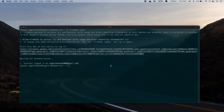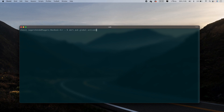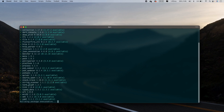Next, you need to add the FlutterFire CLI. For that, run: dart pub global activate flutterfire_cli. This will activate the FlutterFire CLI for us.